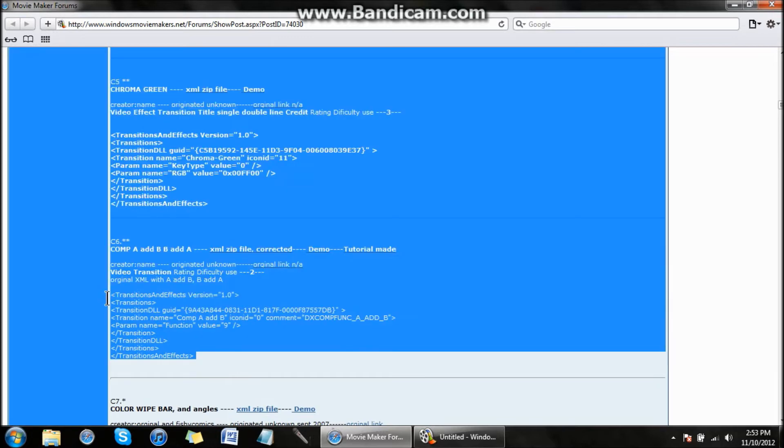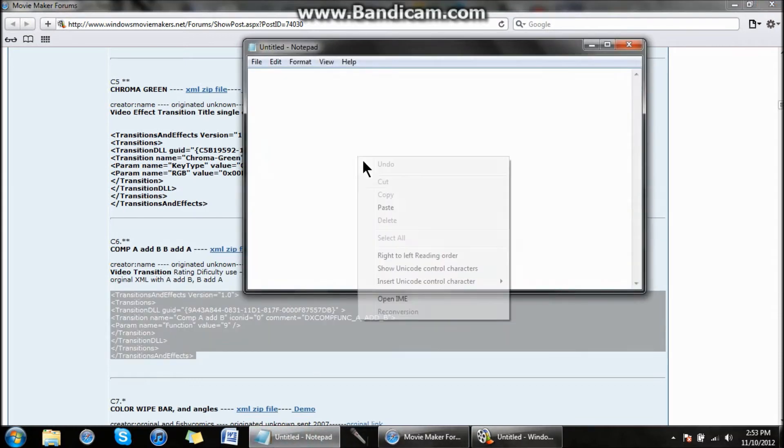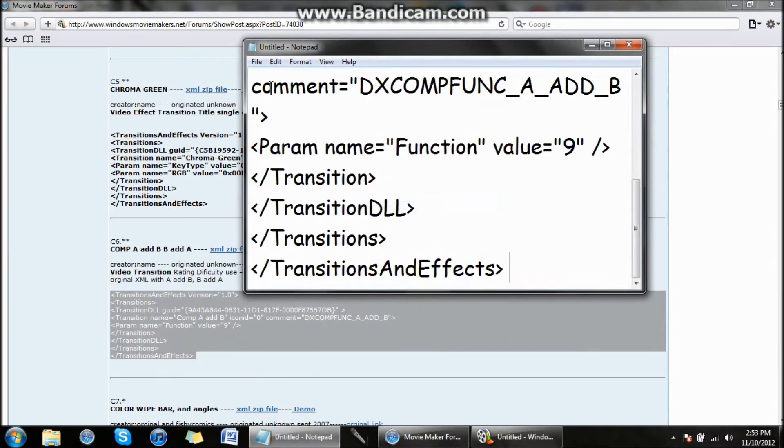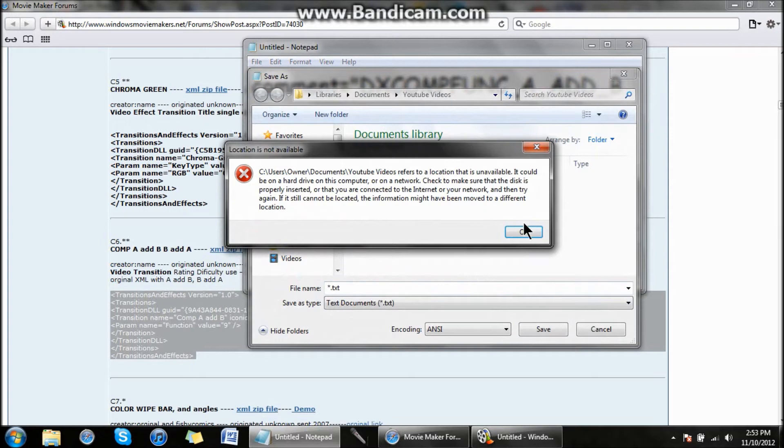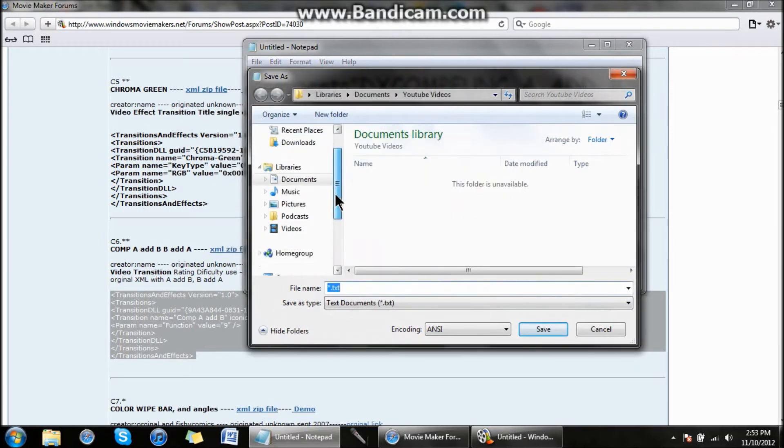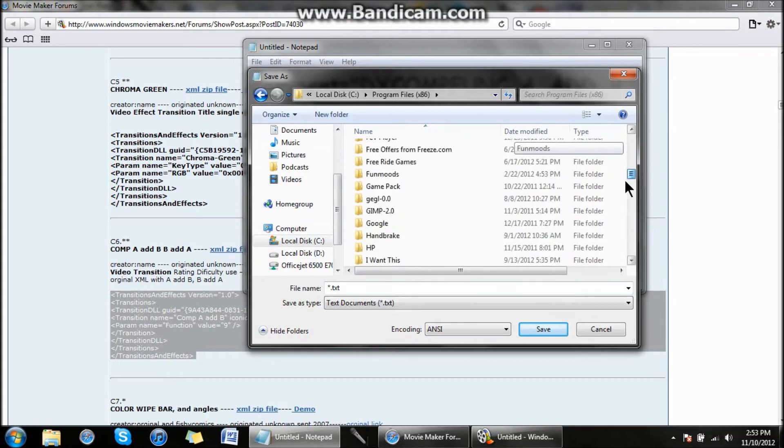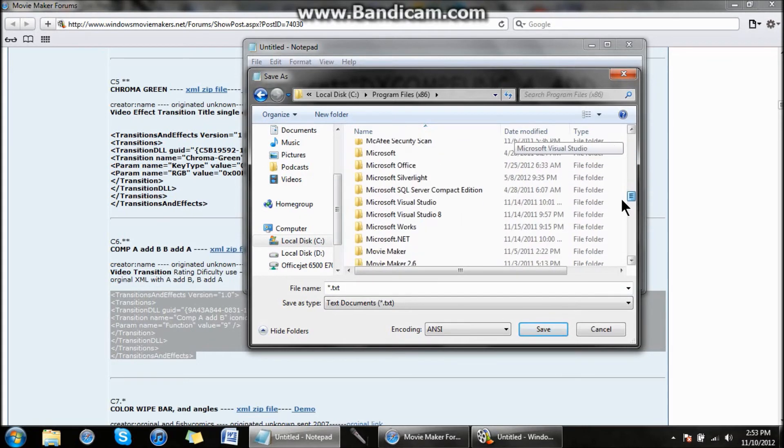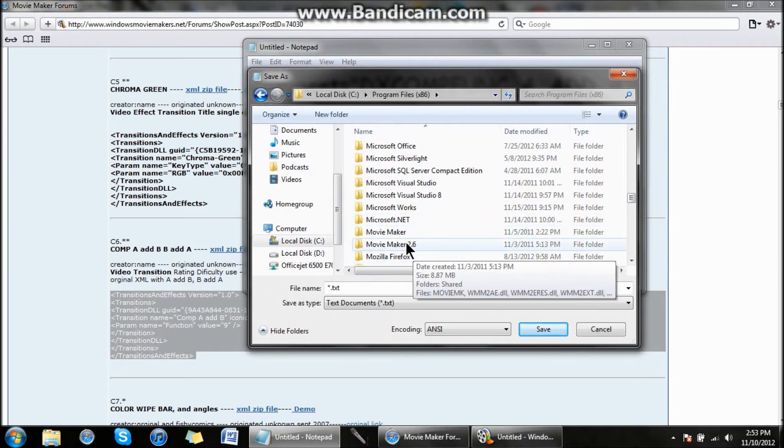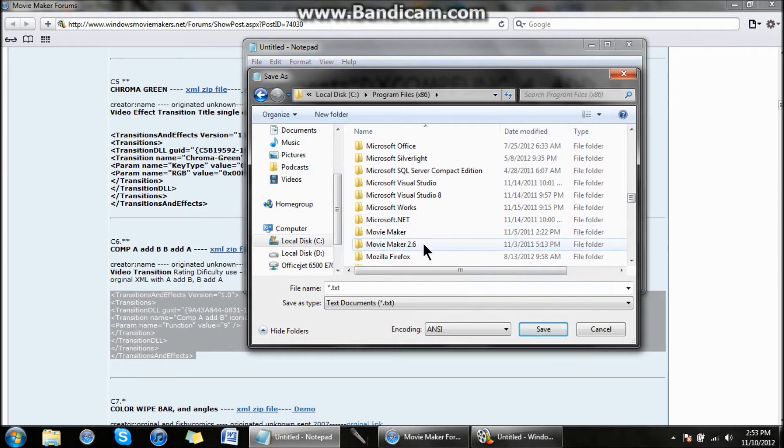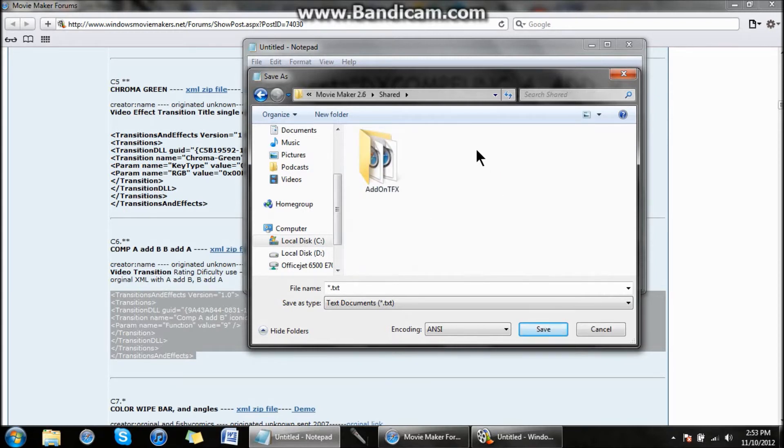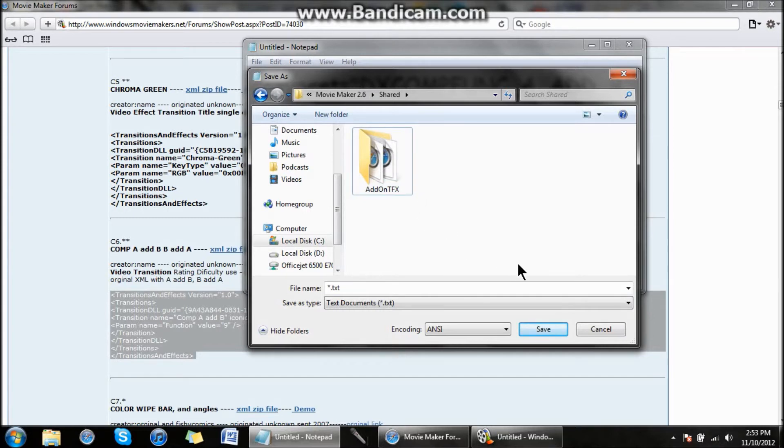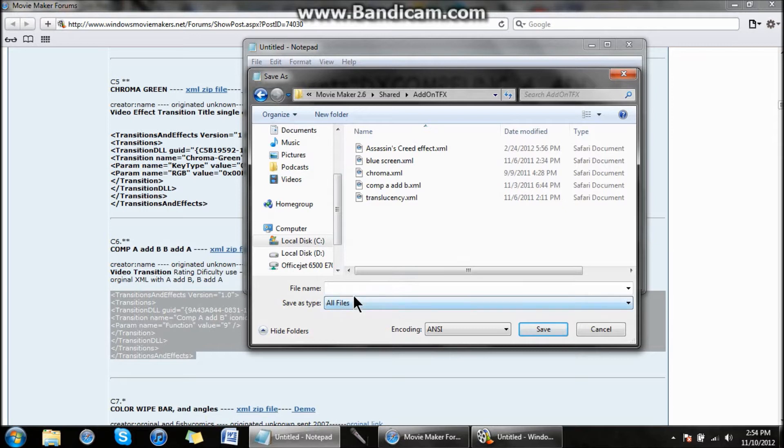Highlight this code and copy it. Go into Notepad, paste it, and save it to your Local Disk, Program Files x86. Scroll down until you find Movie Maker. If you're using 2.6 XP, that's what you would click on. Go to Shared, Add-On TFX. If you don't have it, make a new folder with these exact letters.